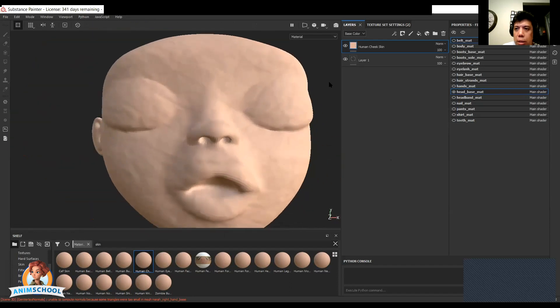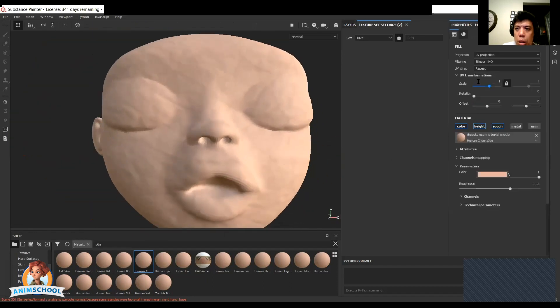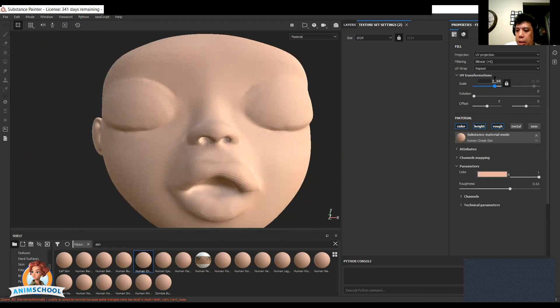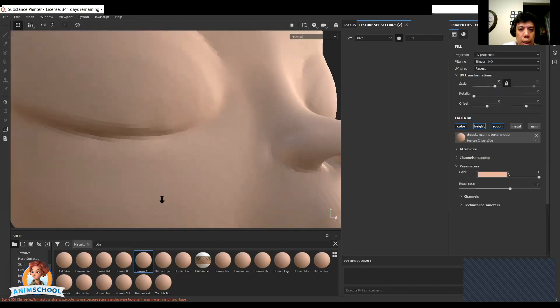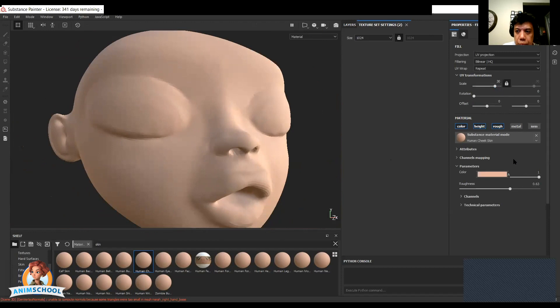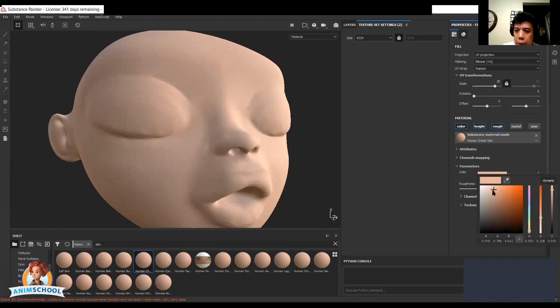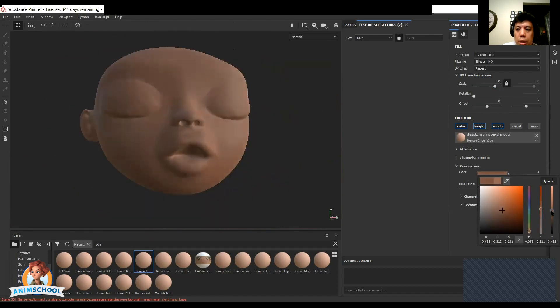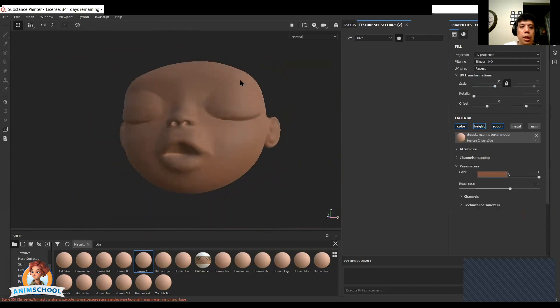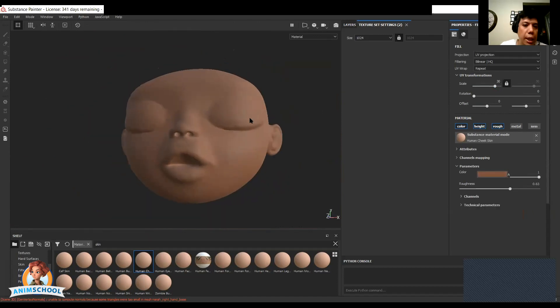The wrinkles on it are way too large, right? We want to go ahead and bump that repetition. And this one, just because I know she's got a darker complexion. Okay, so that's a pretty decent start.